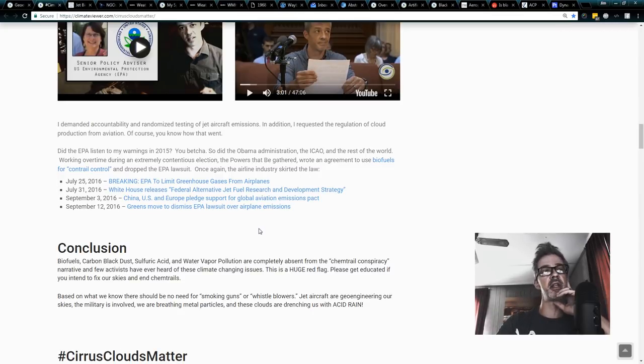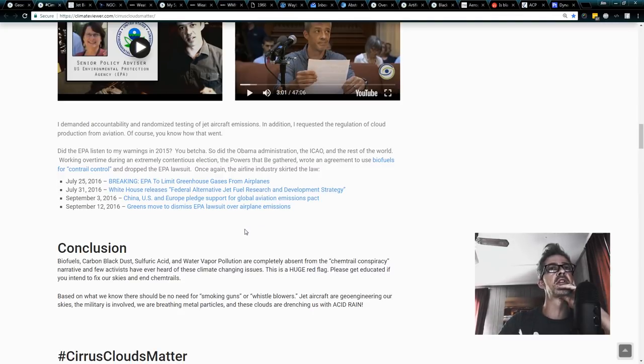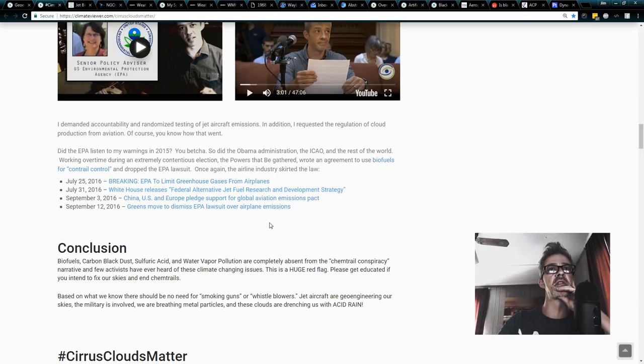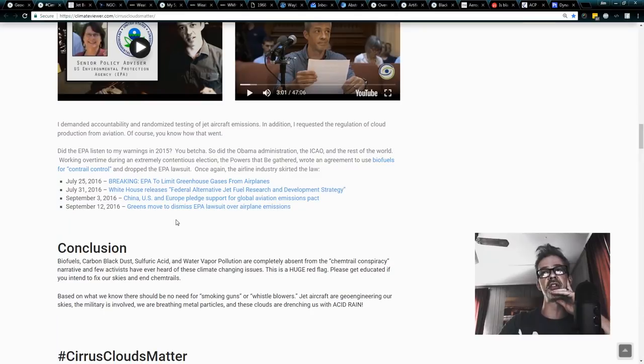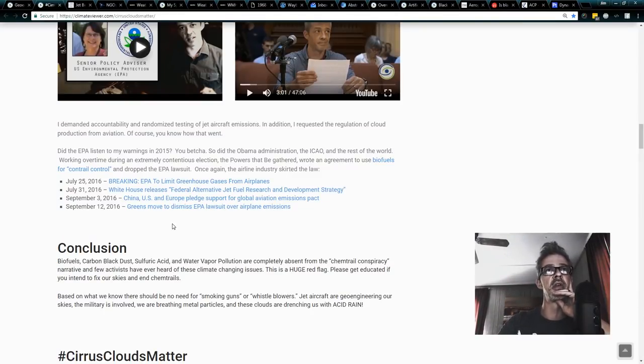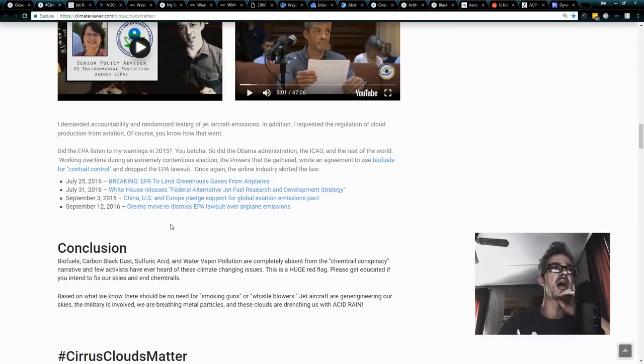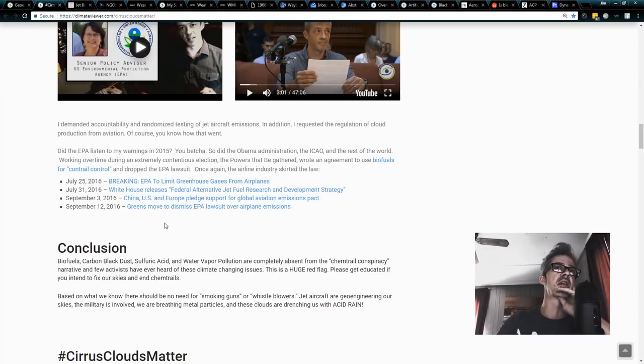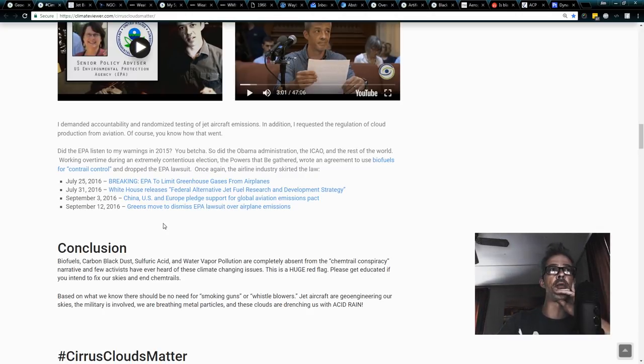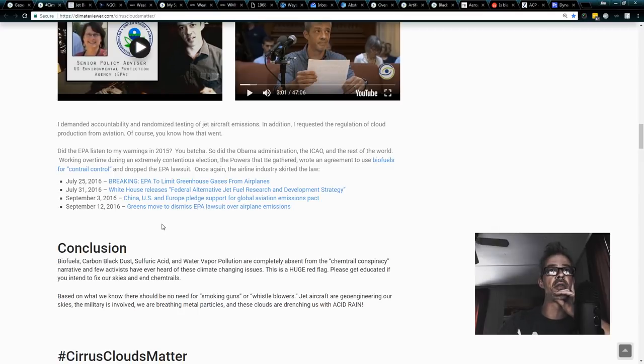History repeated itself. Back in 1972, the airline industry was sued over its emissions, and they skirted the law then. This is the second time in history that they were sued over their emissions, and once again, they got their little United Nations agency, the ICAO, the International Civil Aviation Organization, to get together with all the powers that be and the globalists that fly these planes to say, hey, wait a minute, please don't regulate us. We will fix our carbon emission problem by creating clouds that cool the planet, and that will give us carbon offsets. So, that's the big plan.